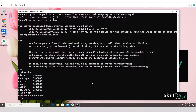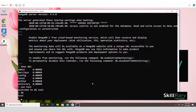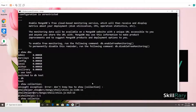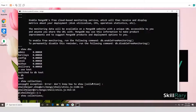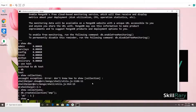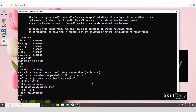To check which database you're currently in, type 'db'. To see available collections, type 'show collections'. If there are none it lists nothing. To create a collection explicitly, use 'db.createCollection("emp")'. After that, 'show collections' will list 'emp'. Collections are similar to tables in an RDBMS database.